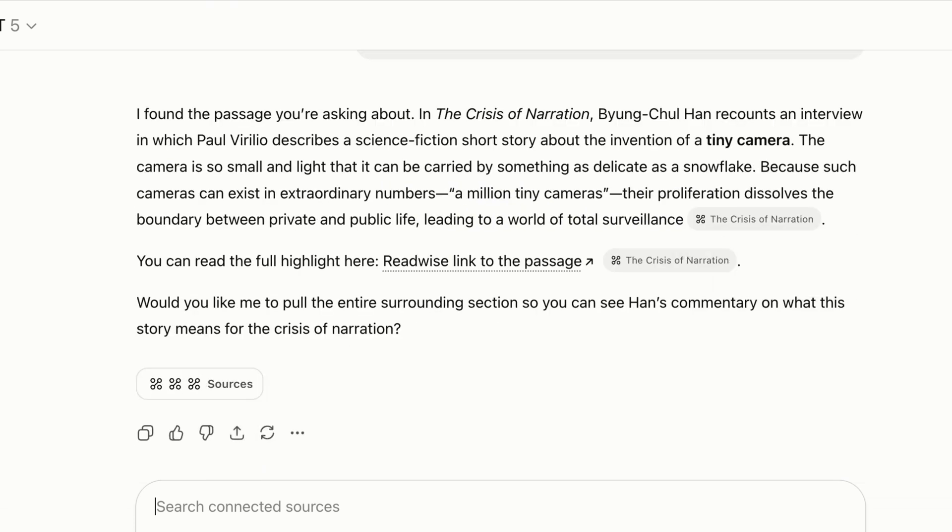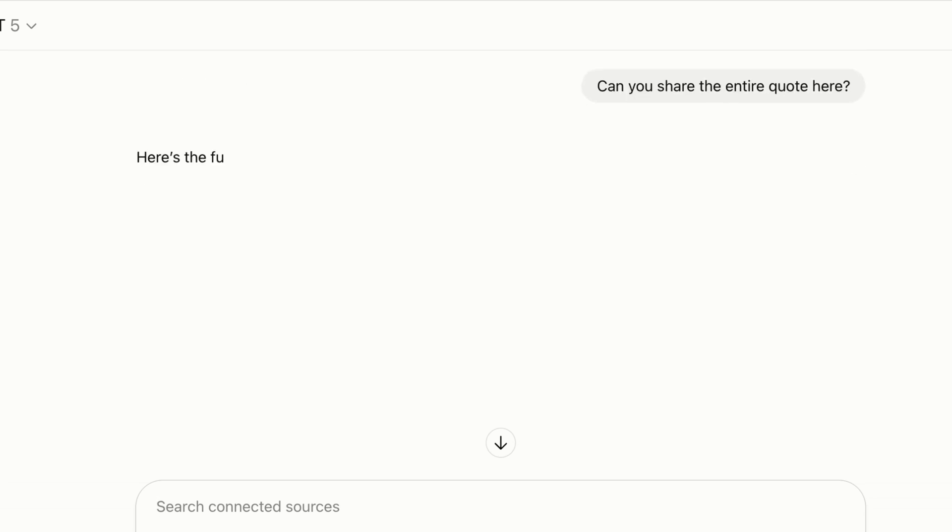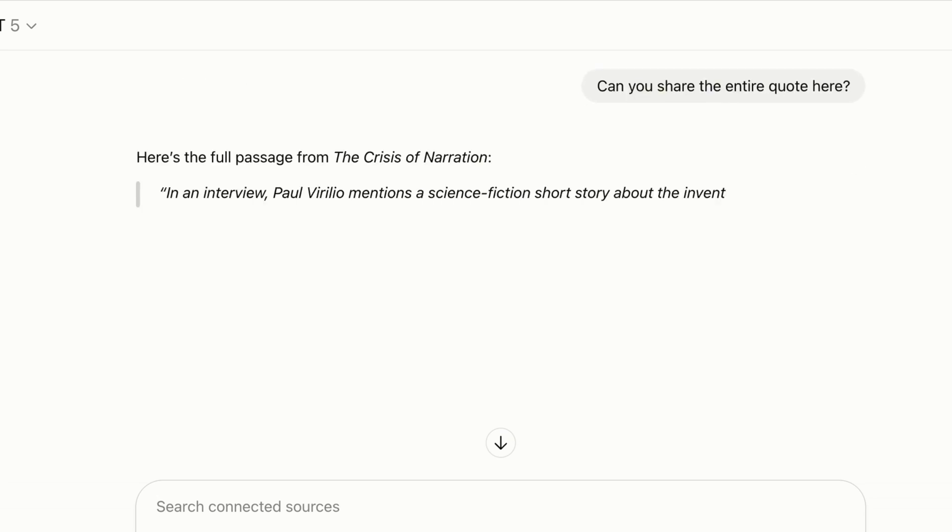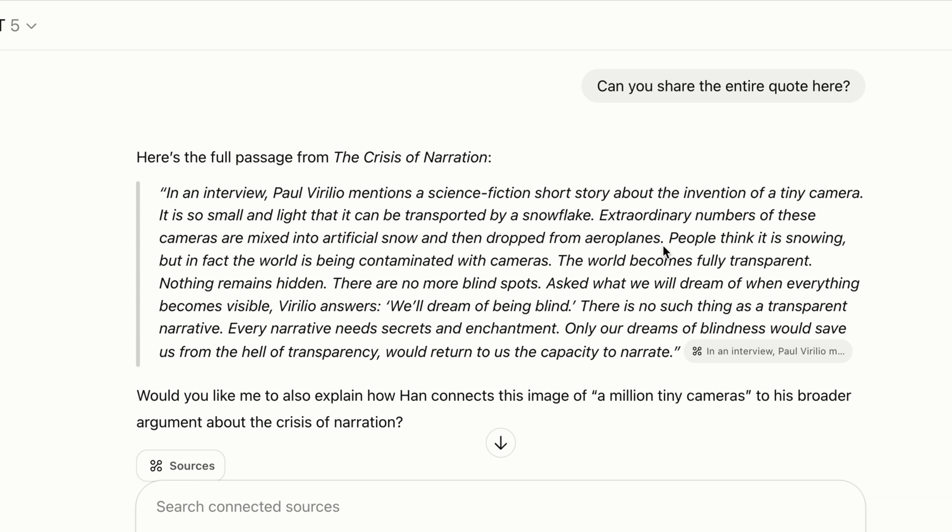This is more a summary of the idea, but I want a direct quote, so I'm going to ask ChatGPT to find that for me. All right, so this is the full highlight I took.